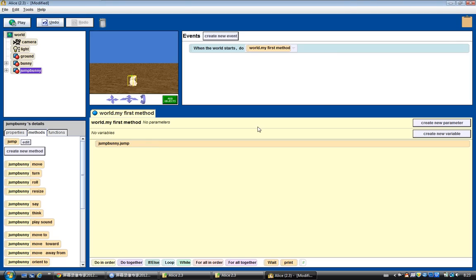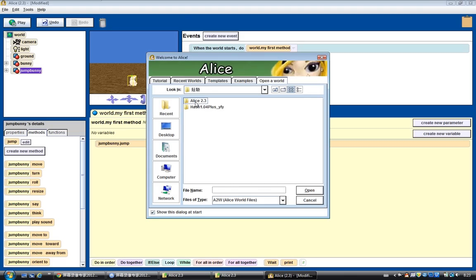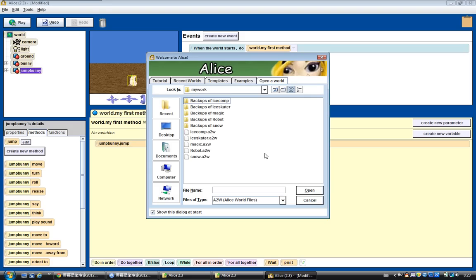That explains pretty much everything covered in today's lab. Now I'm going to show you how today's lab exercises look. For the first exercise, I want you to do the snowman exercise — the snowman flips hats. Let's see how that works and click play.